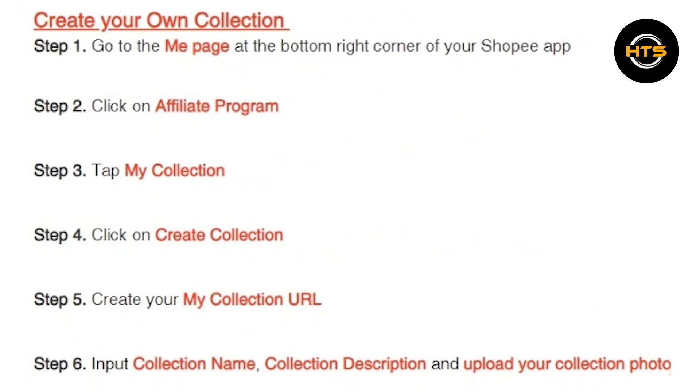Tap on the Me tab located at the bottom right corner of the screen. This will take you to your account page. Click on the Affiliate Program option.